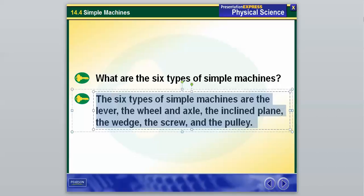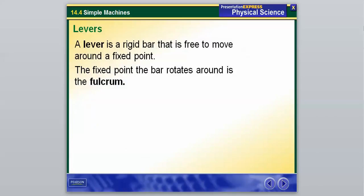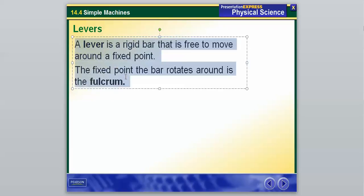We're going to jump right in with the lever. Our definition of lever is a rigid bar that is free to move around a fixed point. The fixed point that the bar rotates around is known as the fulcrum. There are going to be a lot of vocabulary words associated with the lever here. I would definitely write down these first two — the lever and the fulcrum — because these are really important.